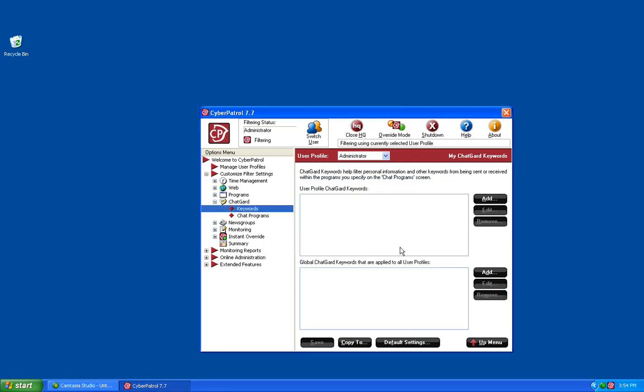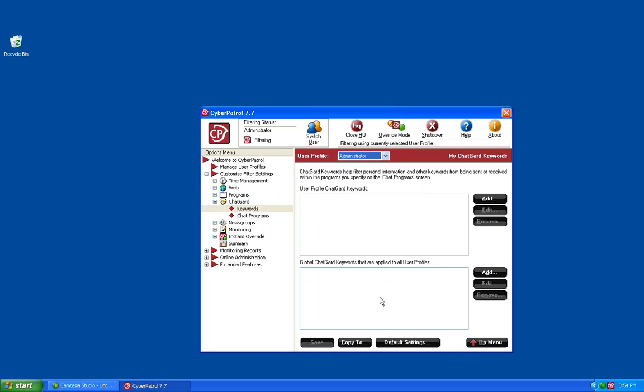This screen is broken into two sections. The top section is keywords you would like to block for the currently selected user profile. You can select which user profile you'd like to configure by clicking on the drop-down menu along the top. The bottom section allows you to add global ChatGuard keywords. This means that any words added to this bottom section will be blocked for all user profiles.